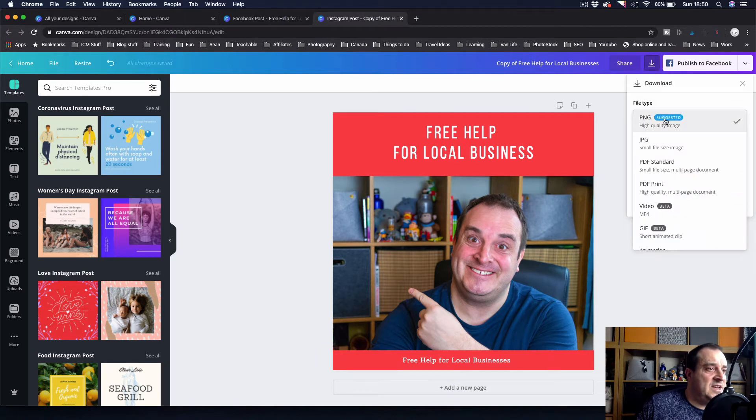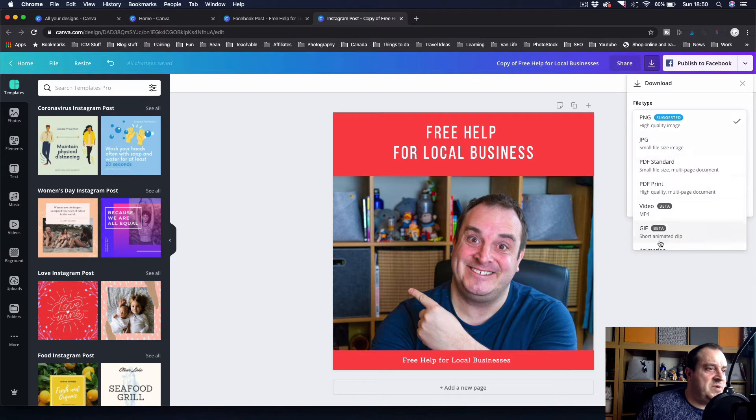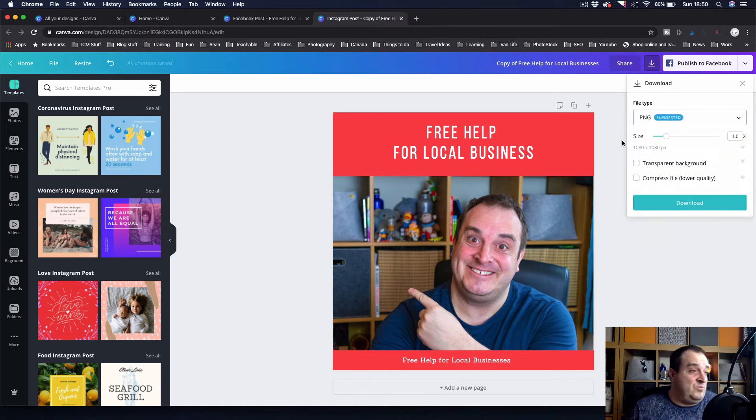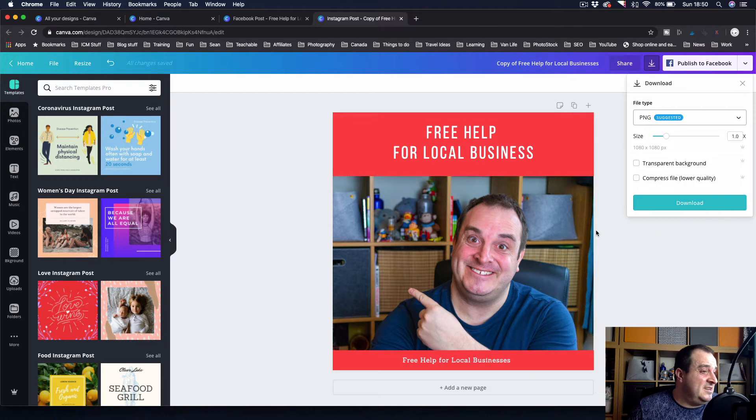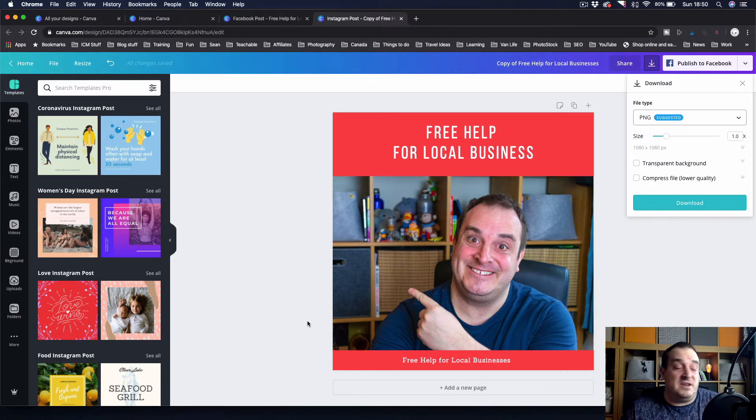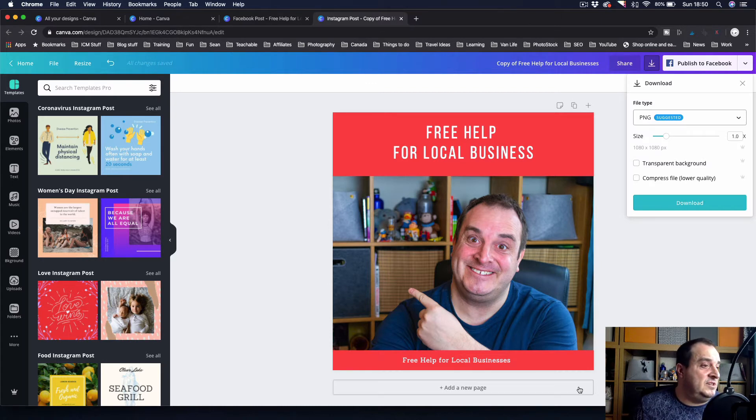And then you just save that down however you want to save it. You can save it as a PNG, JPEG, or anything else like that. If you wanted to, you can add animation on there, but we'll come on to that in a future video.